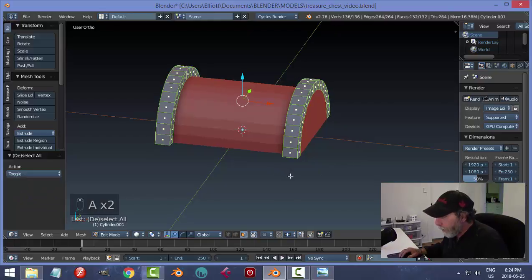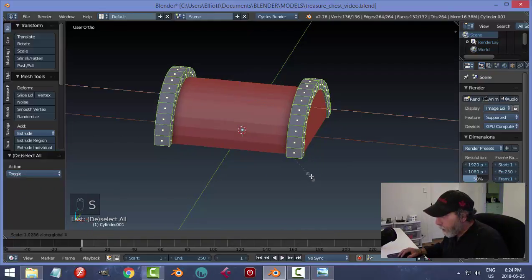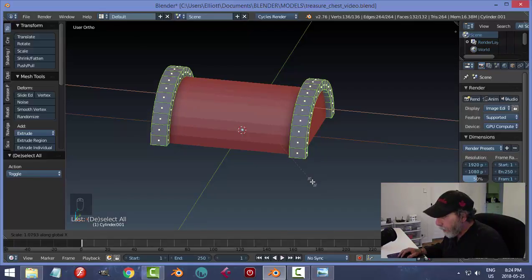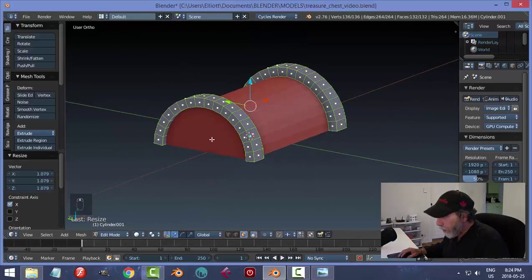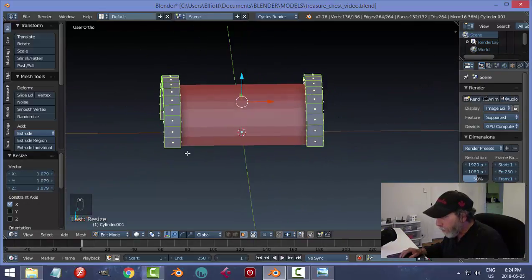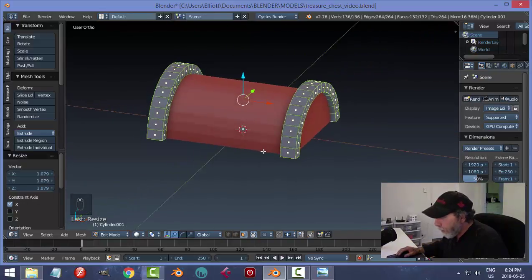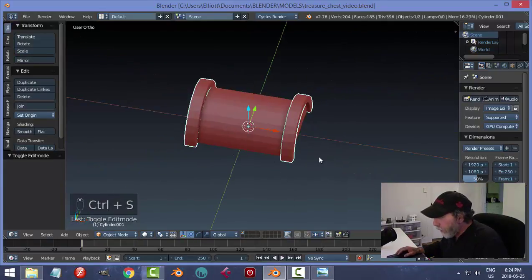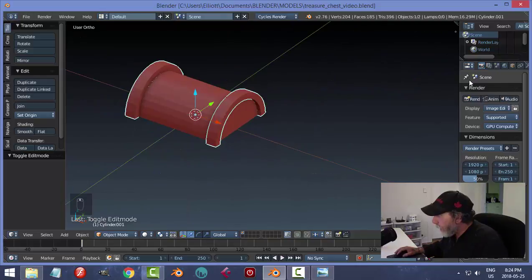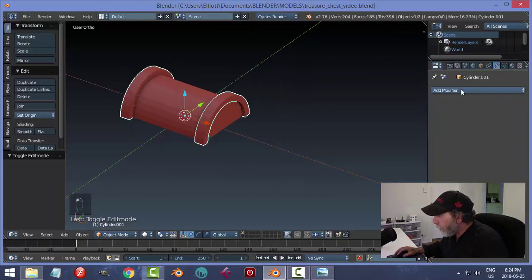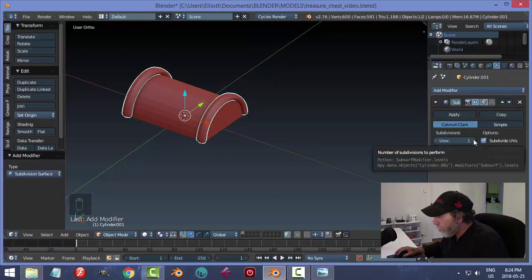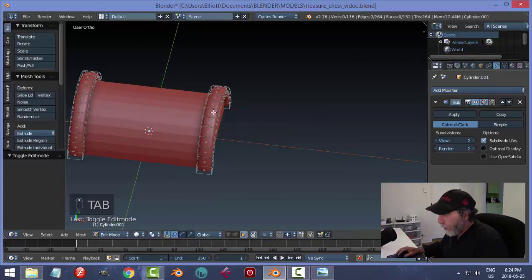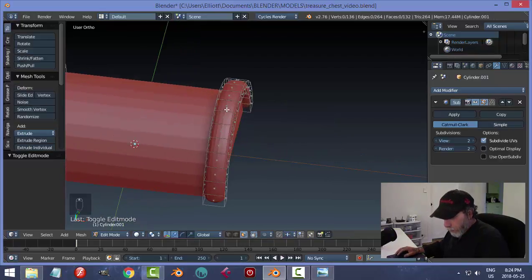Select them all, scale in X and move them outward so they extend a decent amount over the edges. Save the work. Now add a Subdivision Surface modifier to these metal pieces — wrench icon, Add Modifier, Subdivision Surface, change the view to 2.